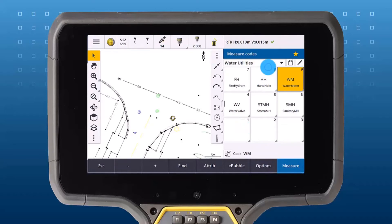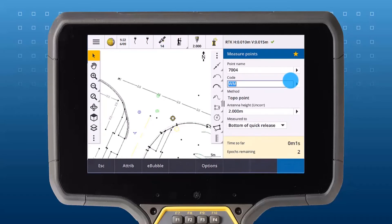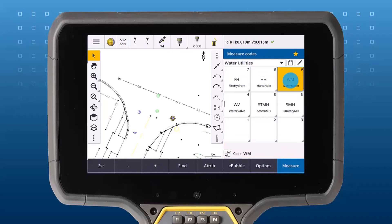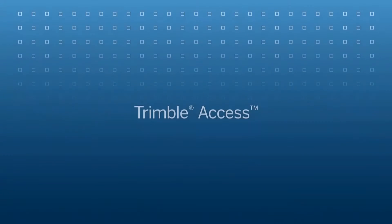Now measuring a point with measure codes only takes one click. As soon as we press the measure codes button, the measurement will automatically start, and once the number of epochs are met it will automatically store that point.